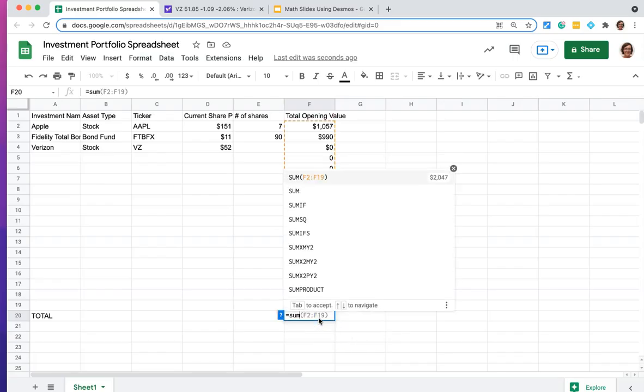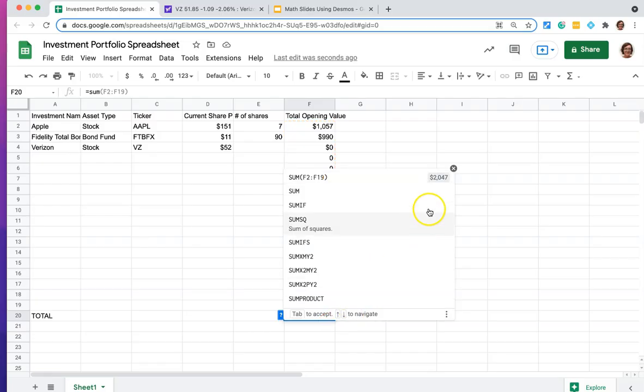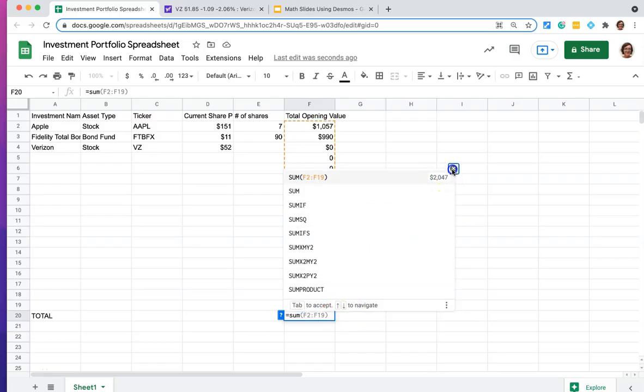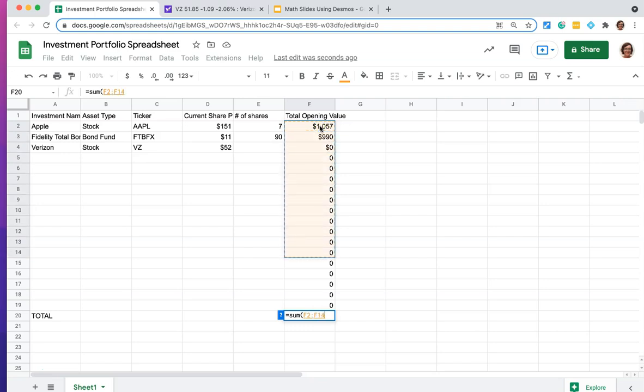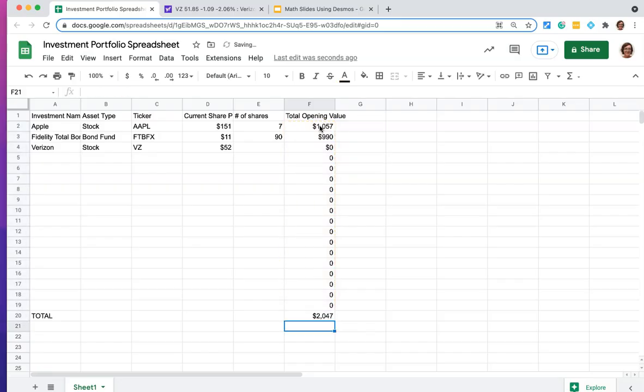So this one's going to be a totally different equation, it's going to be equals the sum. And it's giving me a guess already. But let's go ahead and type it in ourselves of everything from F2, the whole way down here to F19. Currently, I'm spending $2,047.